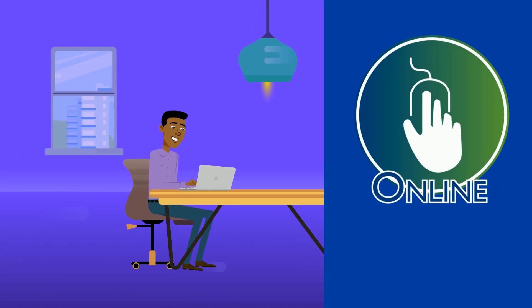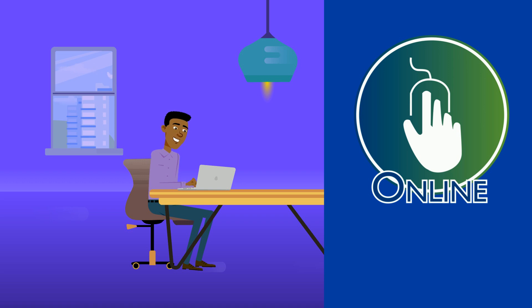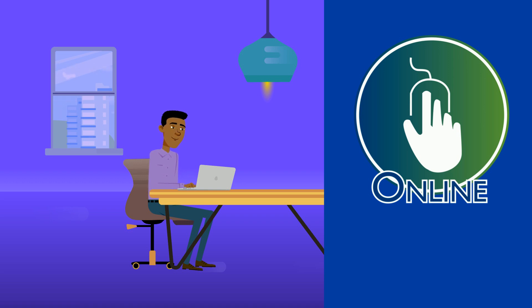Online classes, where you receive all of your instruction and assignments online with specific due dates as outlined by your instructor. Instructors might provide opportunities for live virtual sessions.